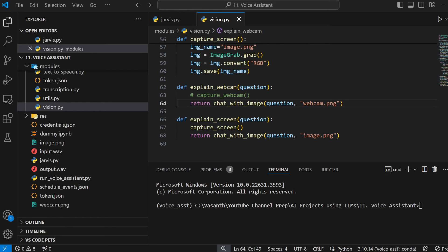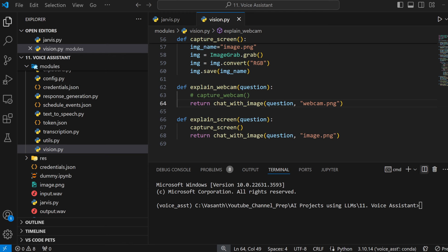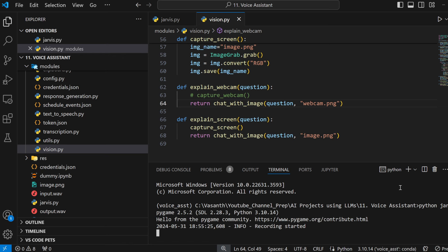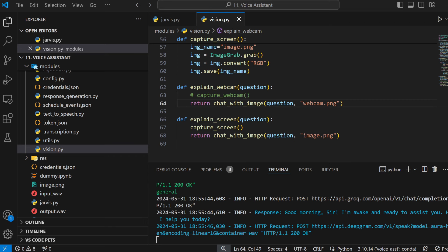Guys, before moving on to the code, it's only fair that you understand what result we're going to obtain from this video. So let's see a demo of Jarvis and then we'll see what to do next. Wake up, Jarvis. Good morning, sir. I am awake and ready to assist you. How can I help you today?